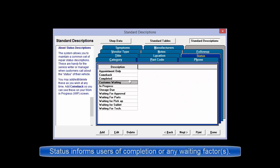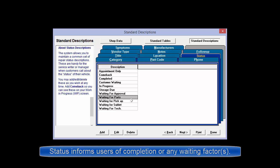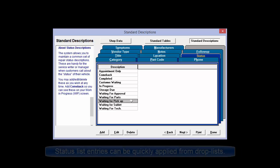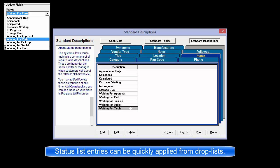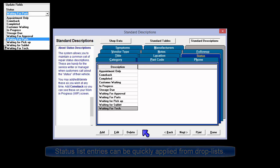Status is used to maintain a common set of repair status descriptions such as waiting for parts or waiting for technician. These descriptions are quickly accessed and applied from a drop-down list for updating and tracking the status of vehicles being repaired.